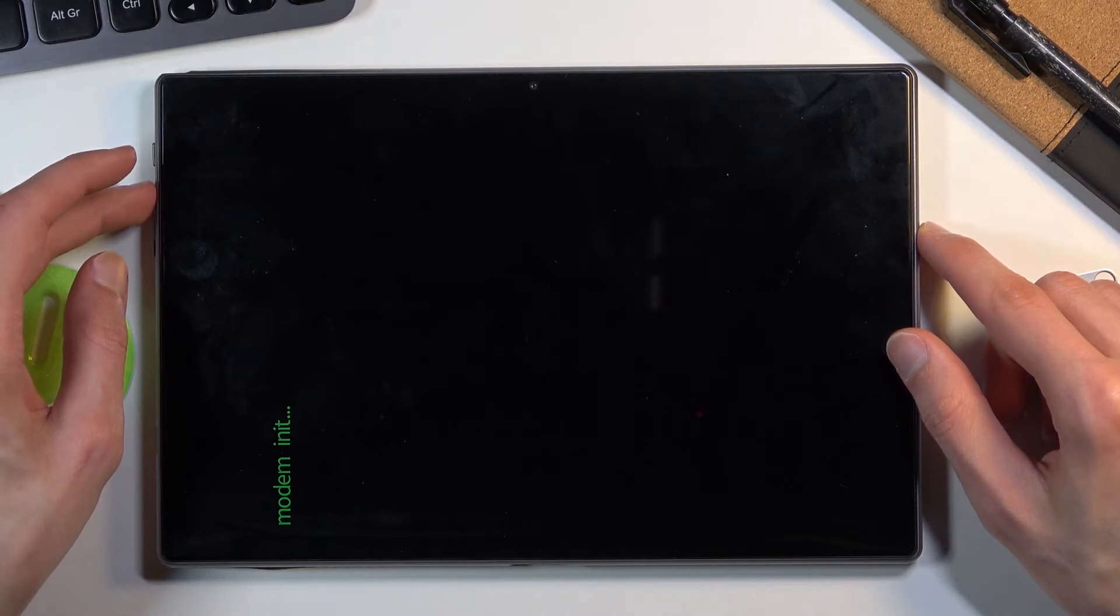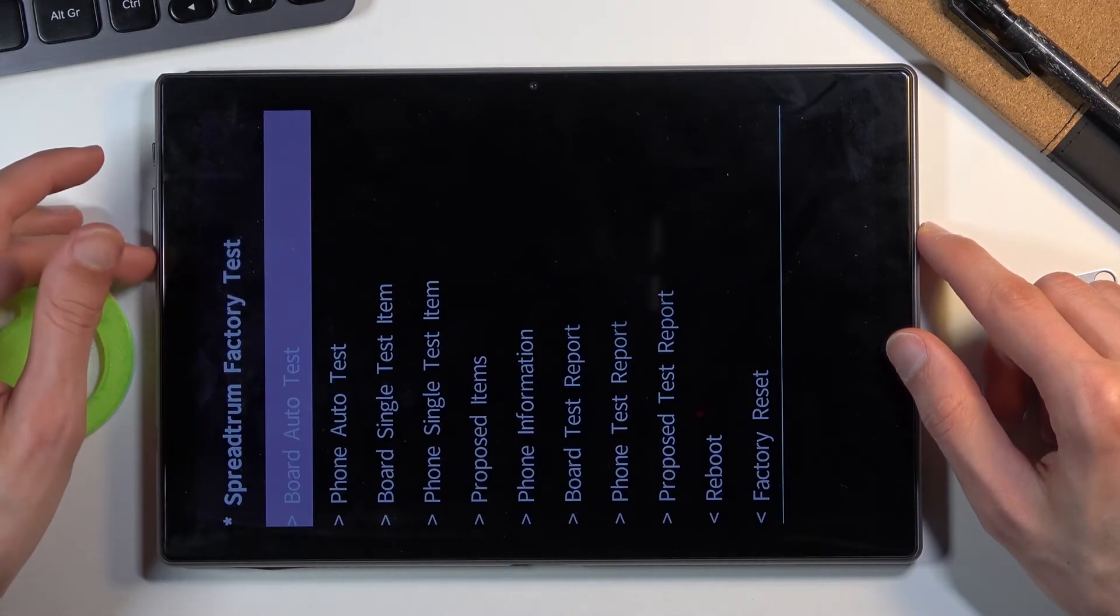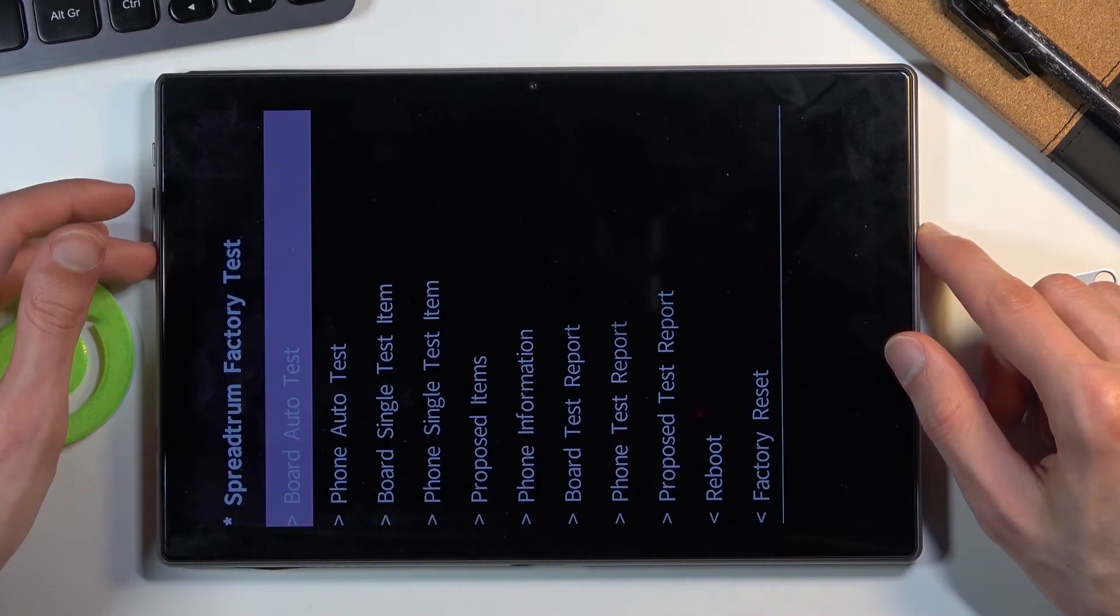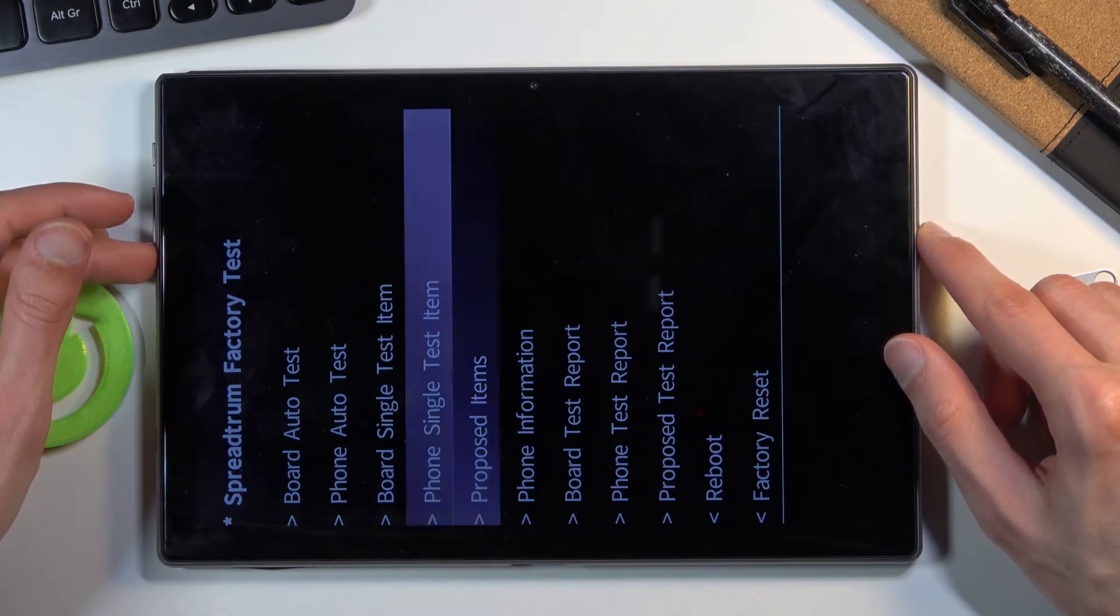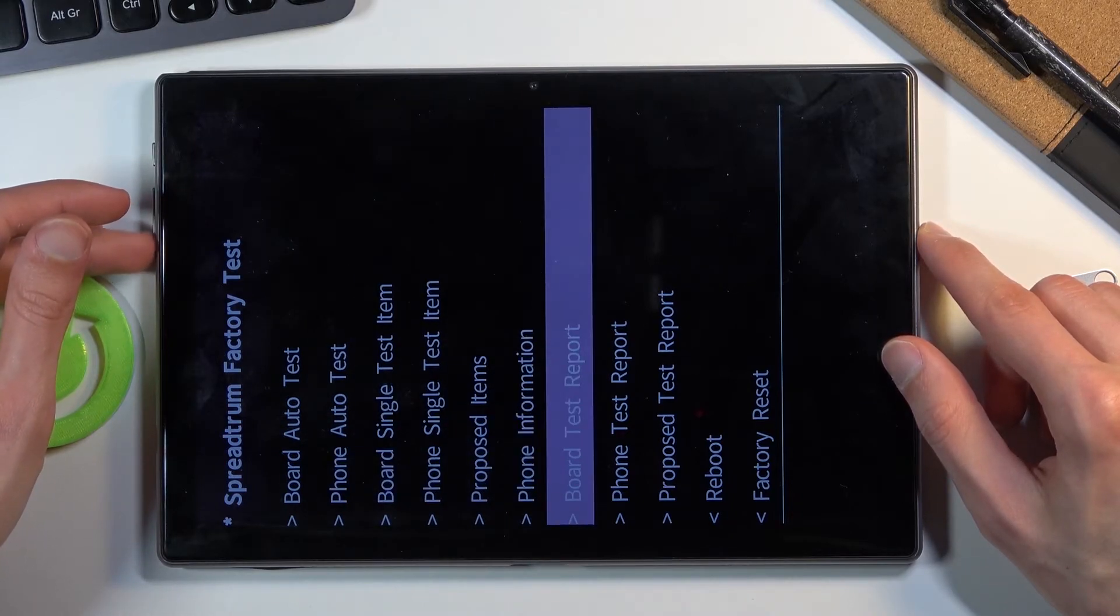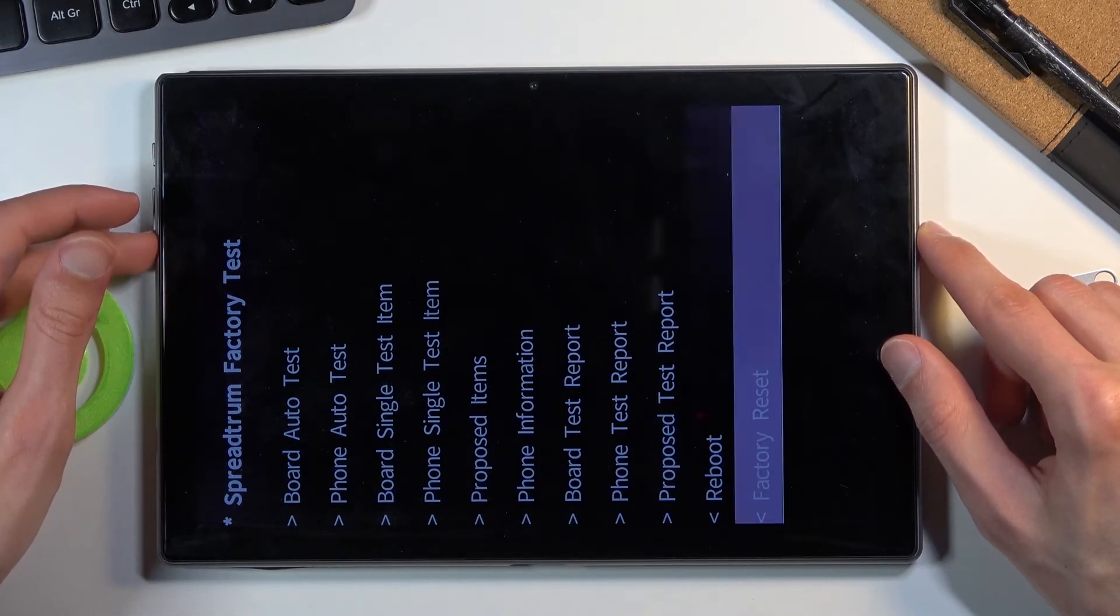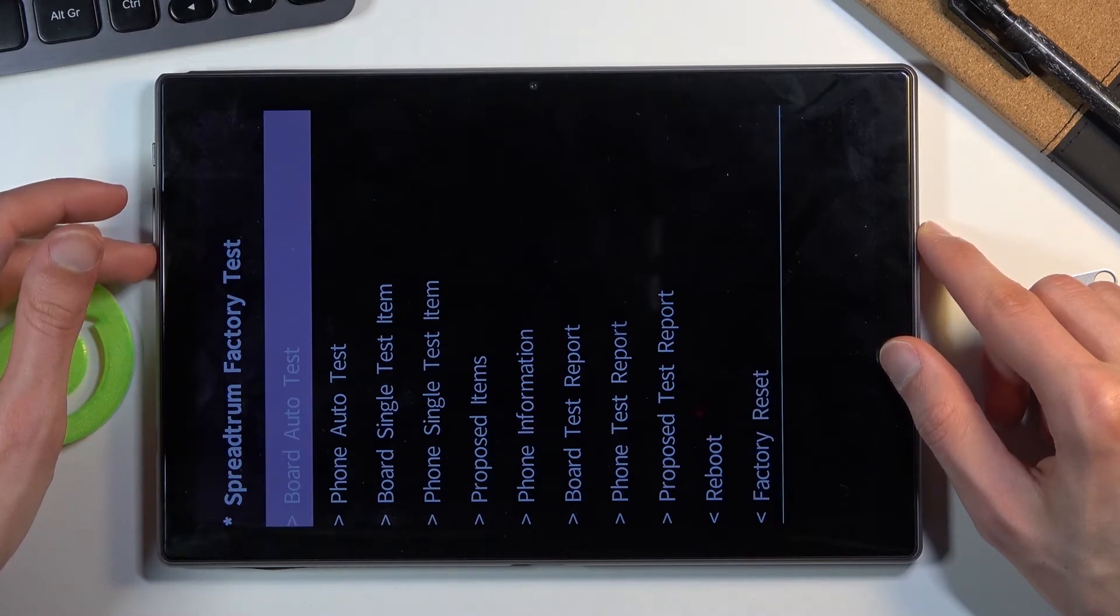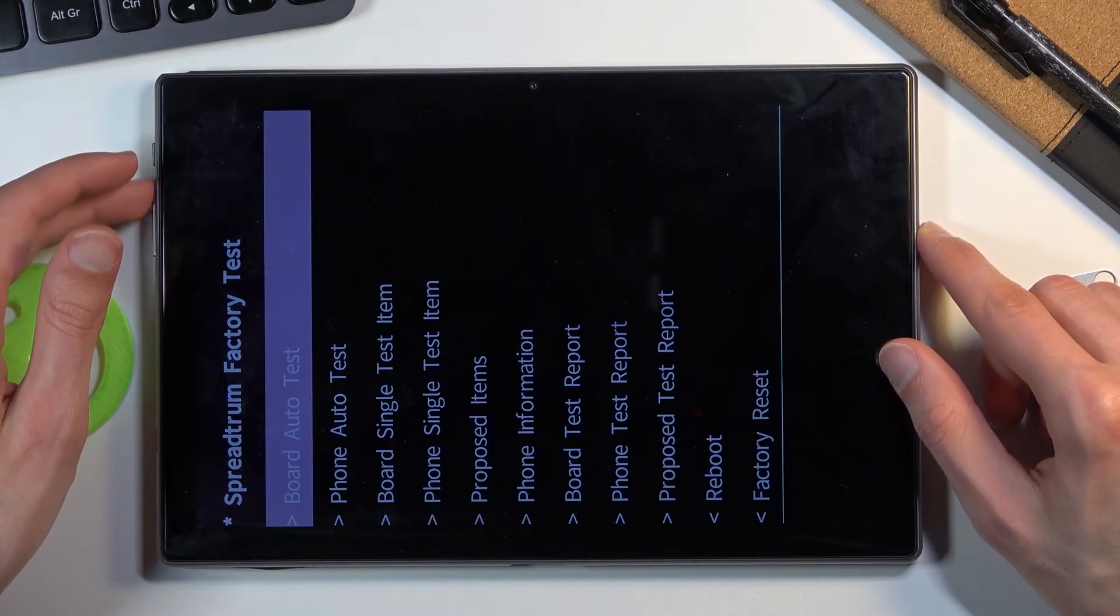You scroll through this using volume down. As you can see, it will keep going down, and you confirm whatever is selected with volume up.